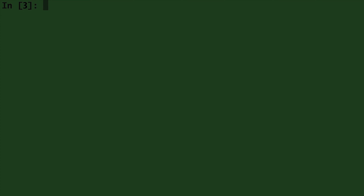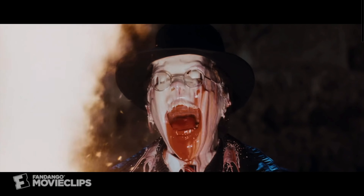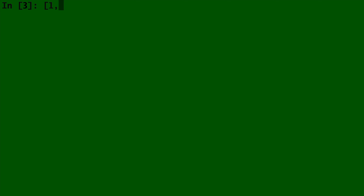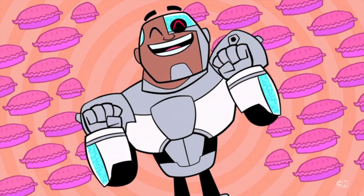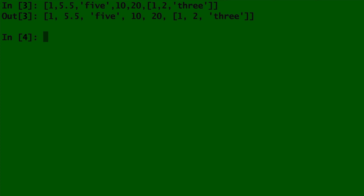You can also put lists inside of lists. For example, if we create a list containing 1, 5.5, the string '5', 10, 20, and then a list of 1, 2, and the string '3'. When lists are inside of lists, it can be referred to as an array. Arrays are a big reason why people love Python, because of a package called numpy. Most programming languages have packages you can import and use for a specific purpose. Here in Python, I will import numpy as np. This means the letters np now represent the numpy package.